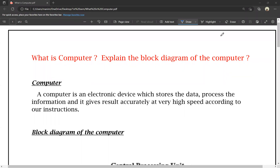Hello everyone. I will tell you about the block diagram of the computer in the first unit. We have a question about the first unit — this is a very important question. So we will tell you about the block diagram of the computer. The question is: what is a computer? Explain the block diagram of the computer.